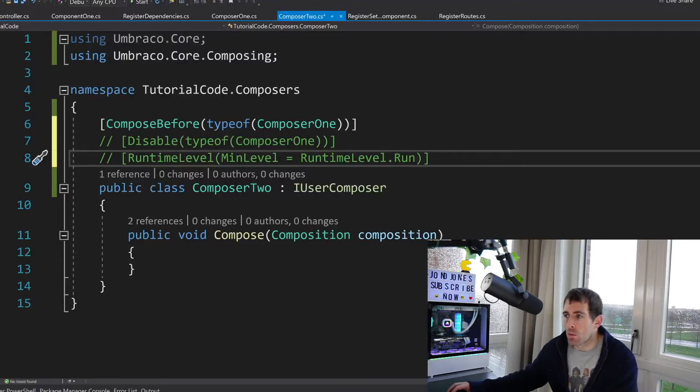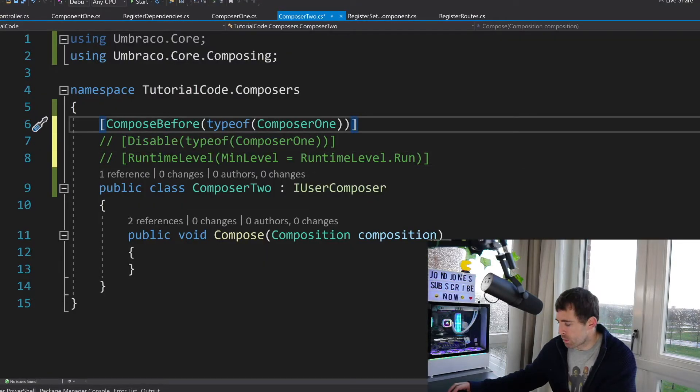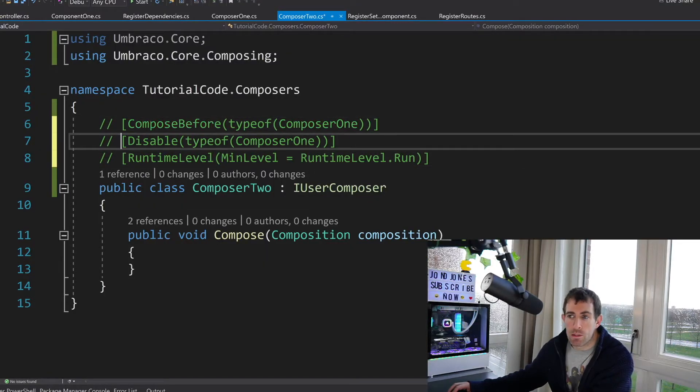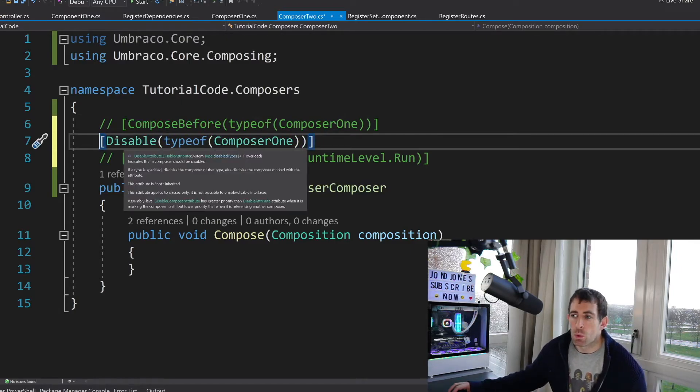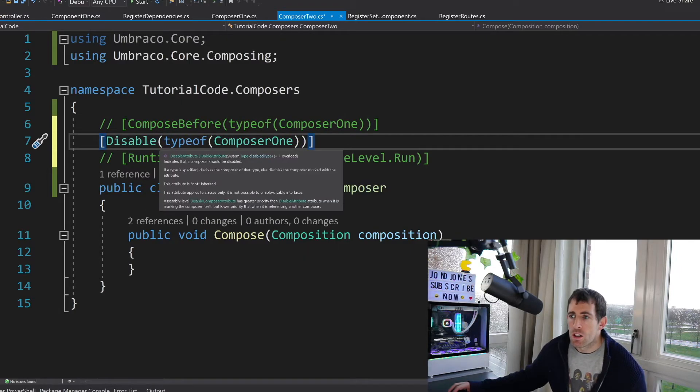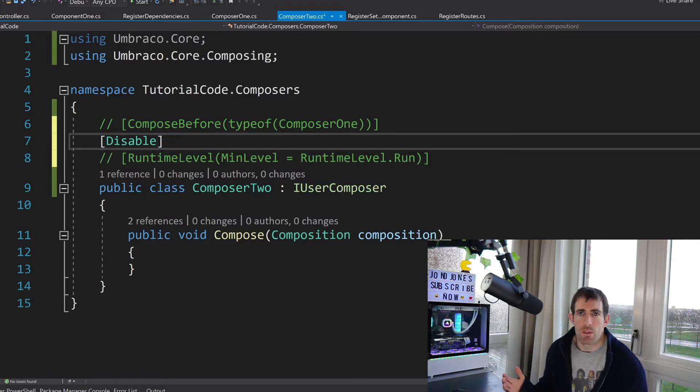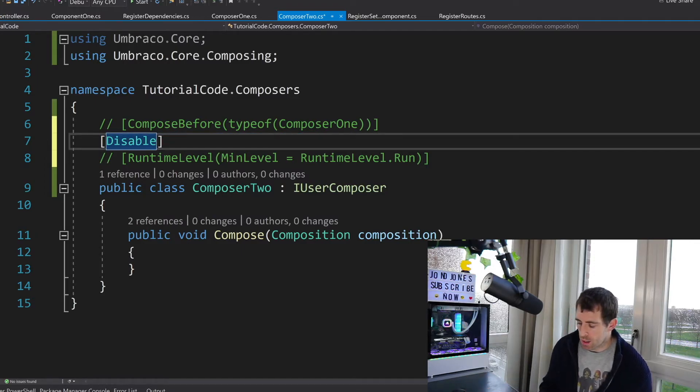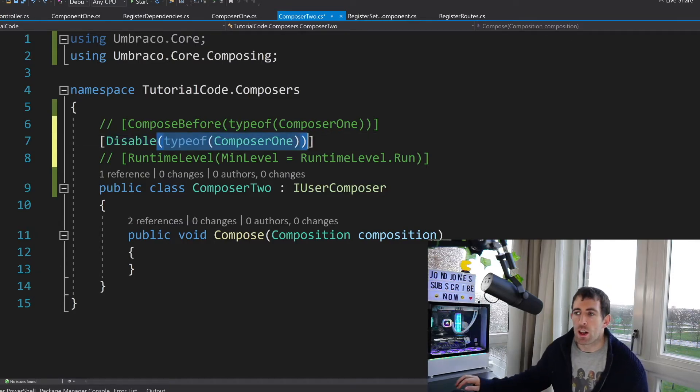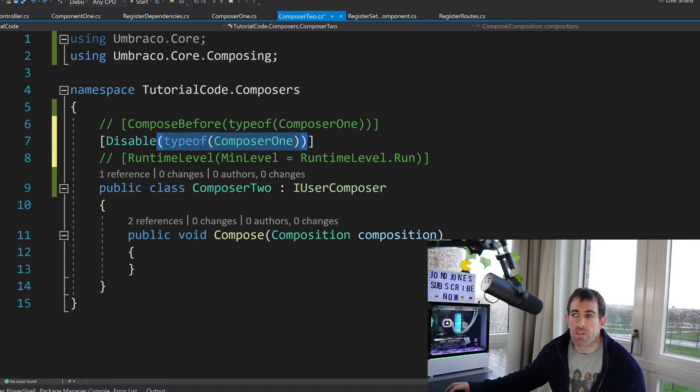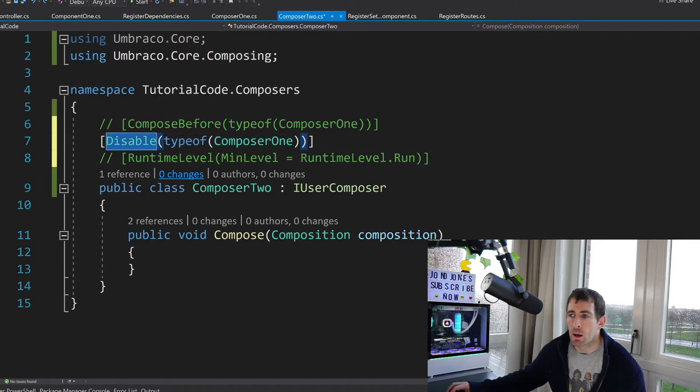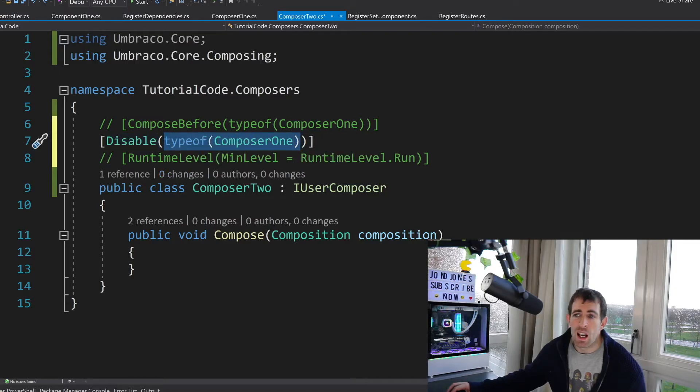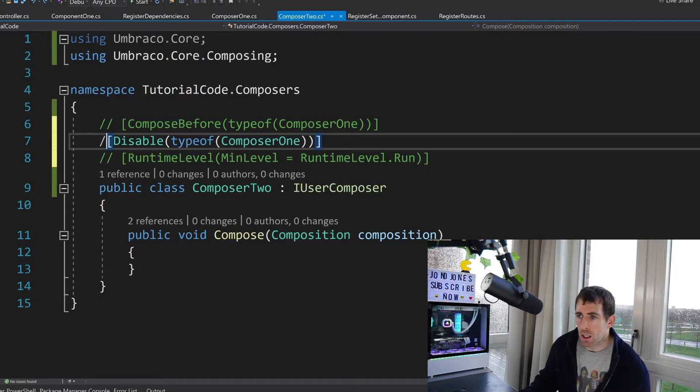Now we've also got two other nuanced attributes which you may want to be aware of. We've got this disabled attribute and this will disable a composer. So on its own this is pretty useless because why would you ever write some code and disable at the same time. However if you're using a third-party package or you want to change the functionality of a third-party package potentially you might want to introduce this composer and disable the default package. I haven't really used this but it's worth knowing about.